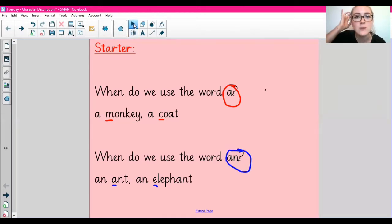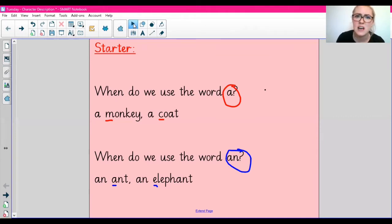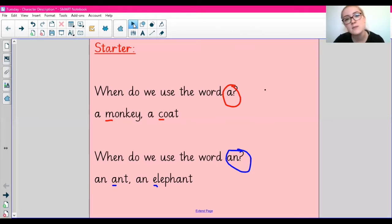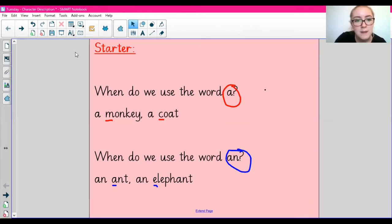Just a quick recap: we should all know our vowels by now, guys. Our vowels are A, E, I, O, U. And sometimes Y — sometimes it can act as a vowel, sometimes it can act as a consonant. But those five are our main vowels.